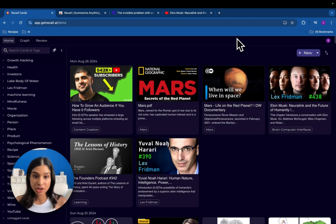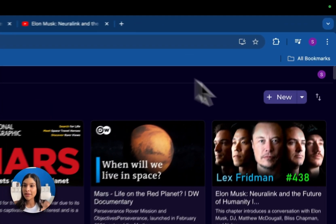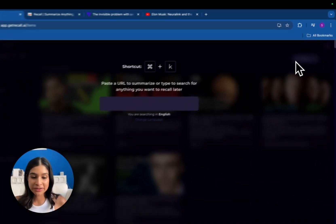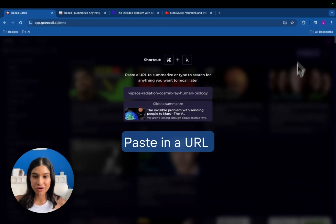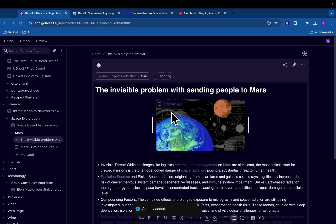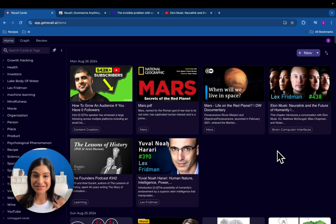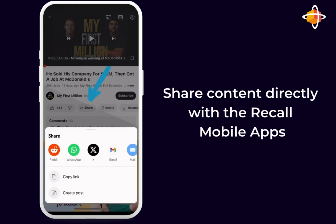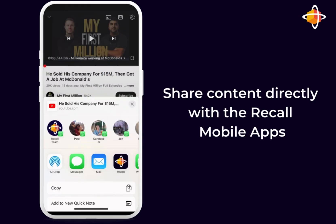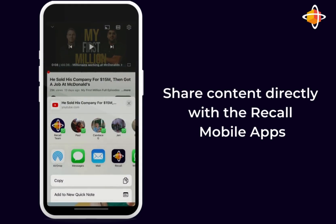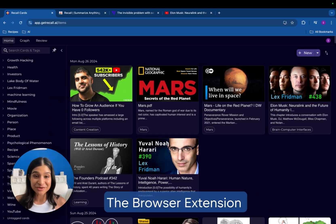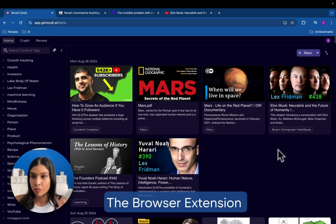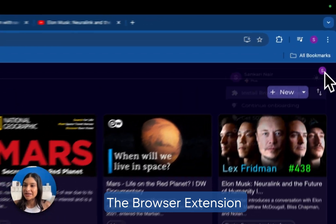Now there are three key ways that you can get data into Recall. Hit the new button and paste in the URL of any online content. The second and my favorite is download the mobile app and you can just share content with the app when you're out and about and on the go. And the third and most popular, it's one you don't want to miss, is by installing the Recall browser extension.